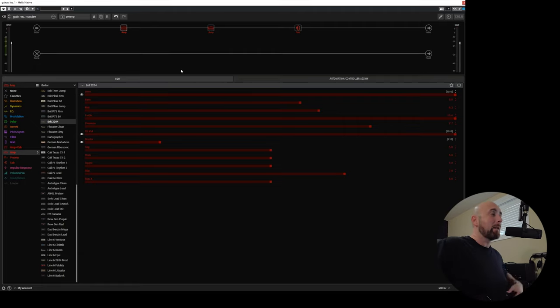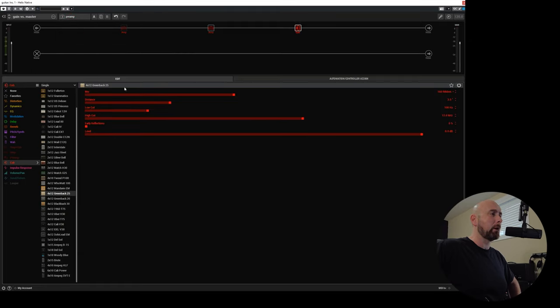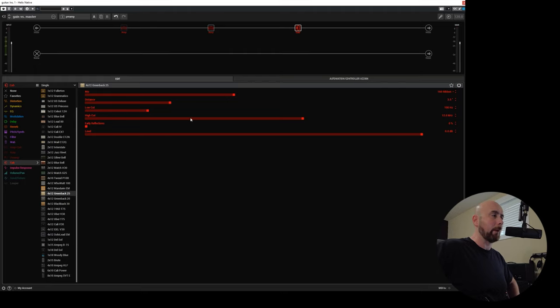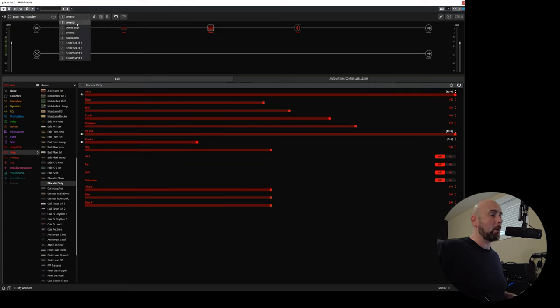So here we are. Let me explain what I have going on here. I have a four snapshot preset. You'll notice I've got a simple 412 Greenback 25, the 160 ribbon three and a half inches back, low and high cut, whatever. That's my cab I chose. I have one Placater Dirty and this is what's going to be used for snapshot one and two.